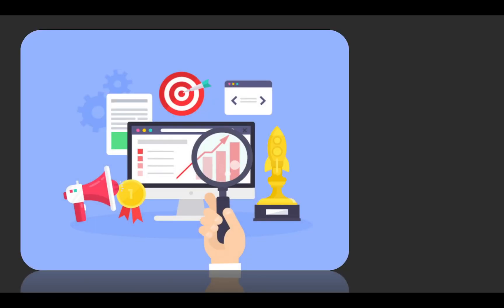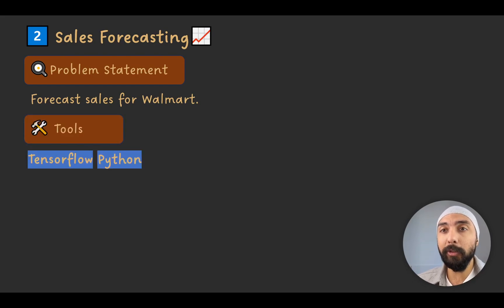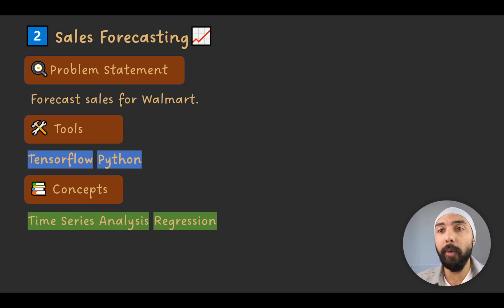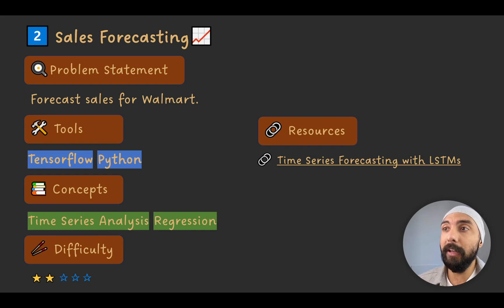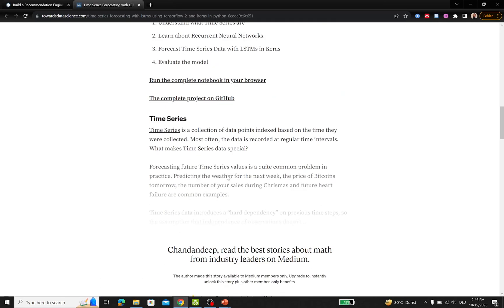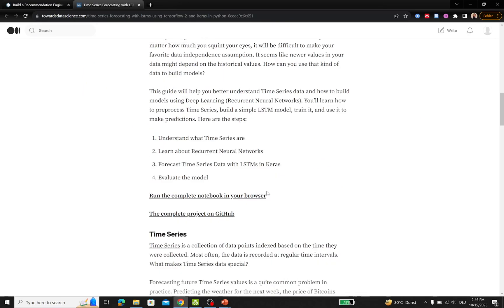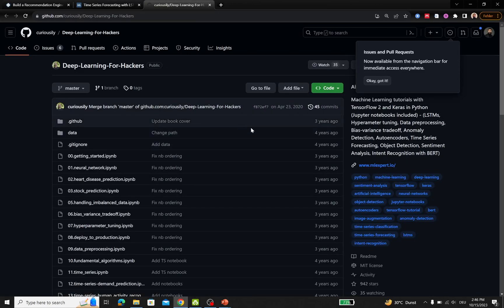Project number two is to perform sales forecasting for Walmart. You would need TensorFlow and Python and concepts such as time series analysis and regression. The difficulty level is 2 out of 5. The resource is a Medium article on time series forecasting with LSTMs, and there is also a GitHub project associated with it.